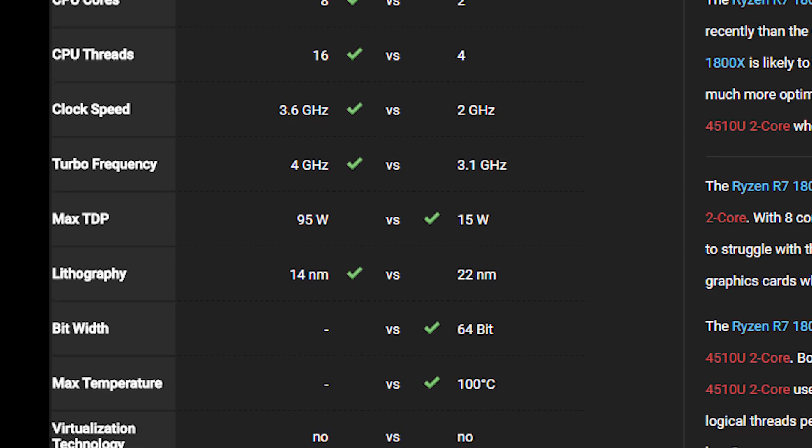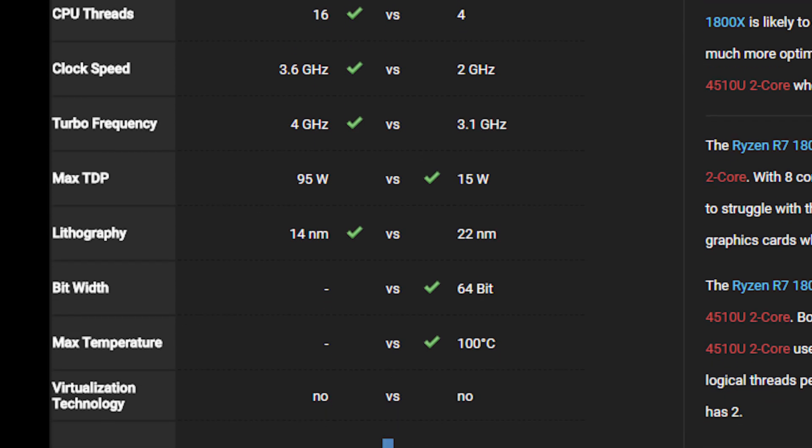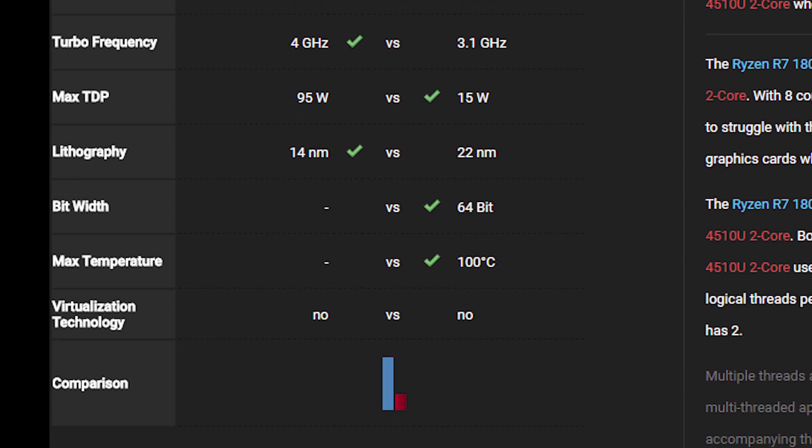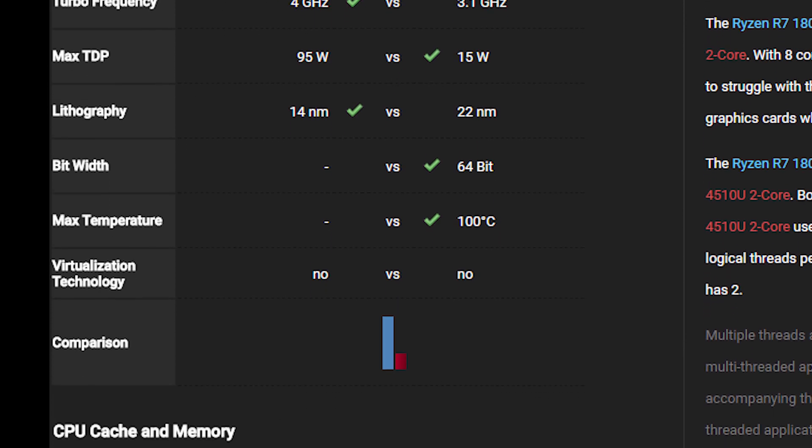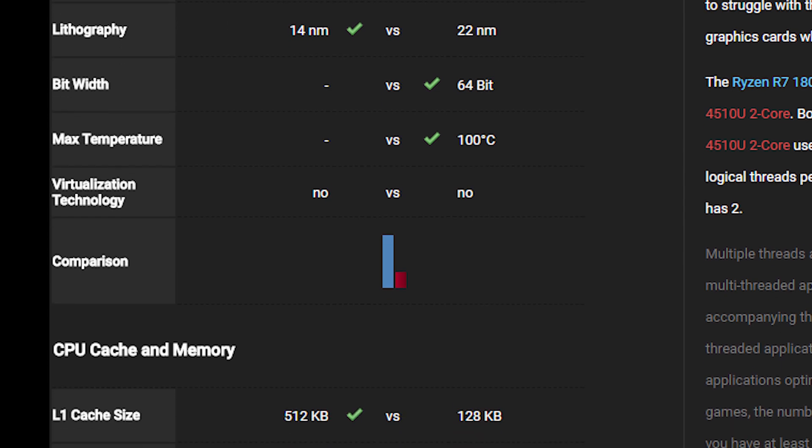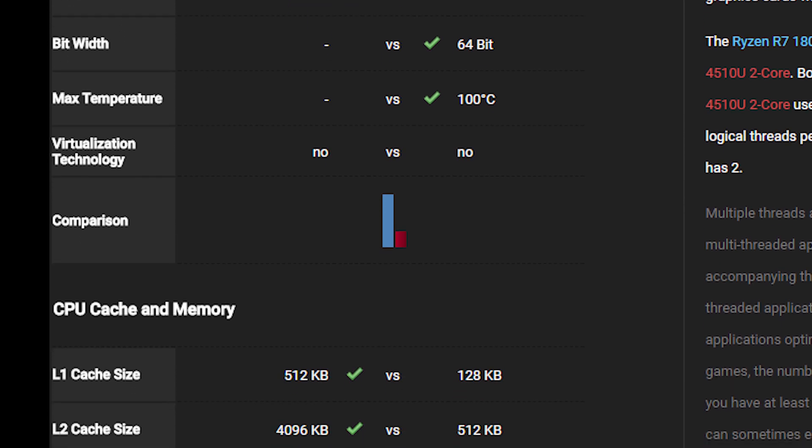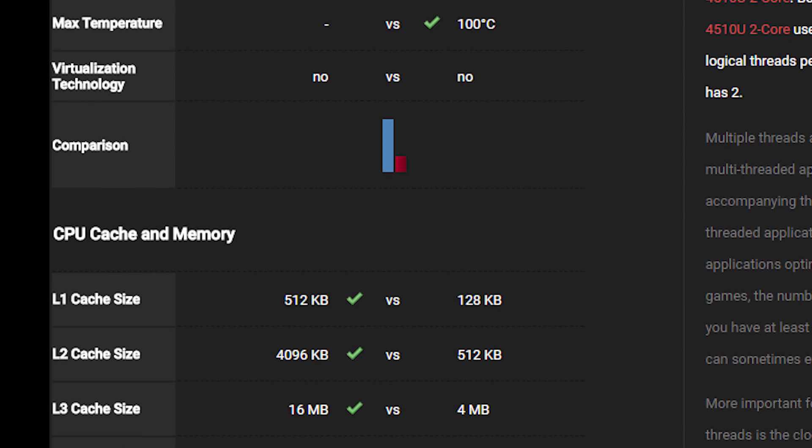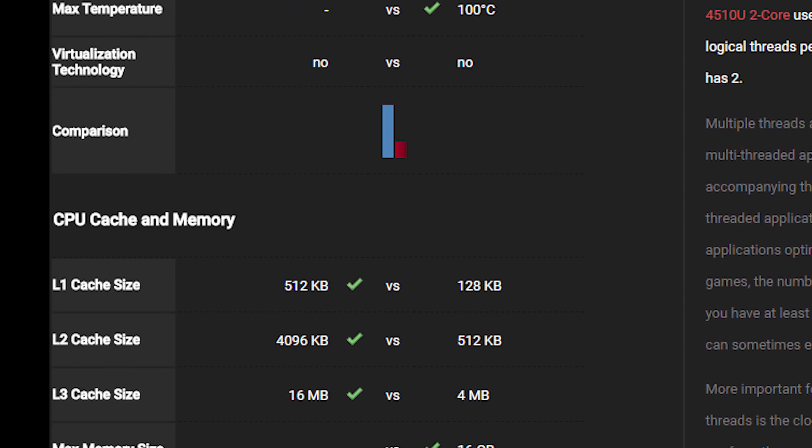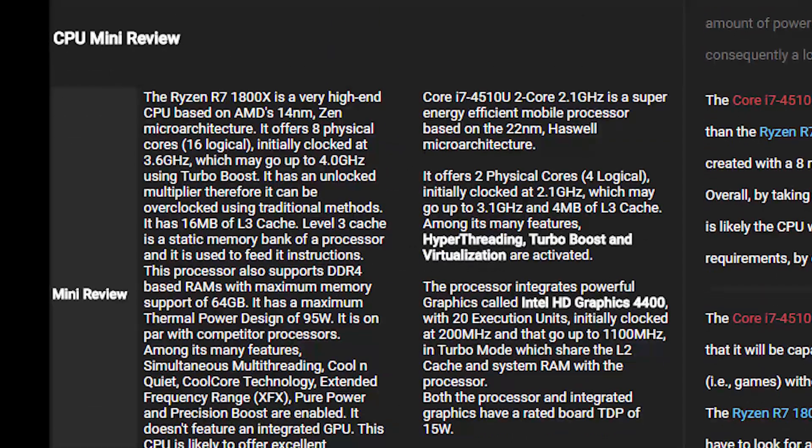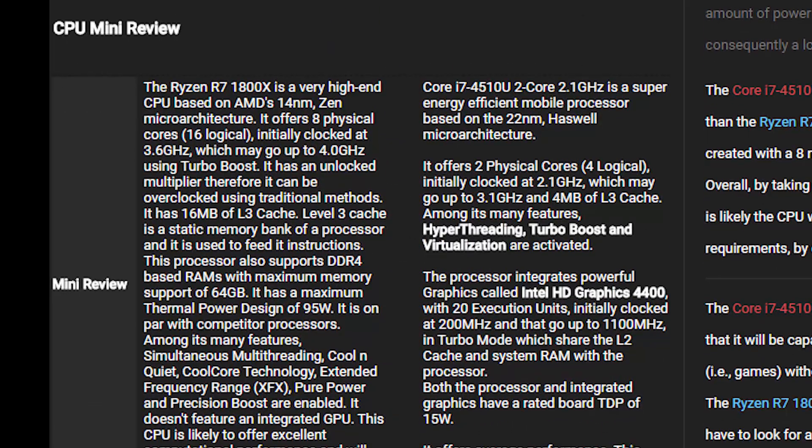Virtualization, L1 cache, L2 cache, L3 cache, max memory size, memory channel, ECC memory support, overall comparison in graph, and lastly, we can see some reviews for each hardware component separately.